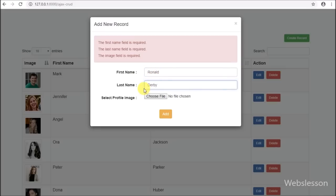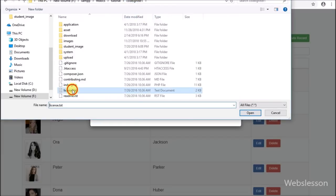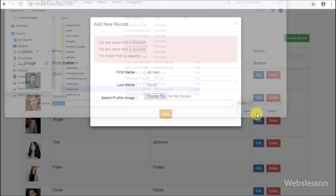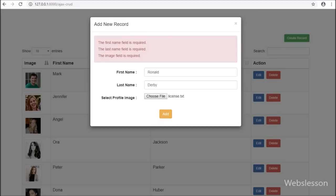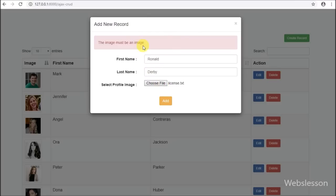Now we want to check image validation. We enter 'Ronald' in first name and 'Darby' in last name, select an Excel sheet file, and click Add. After clicking, we can see the error message 'Selected file must be an image', so image validation is working properly.